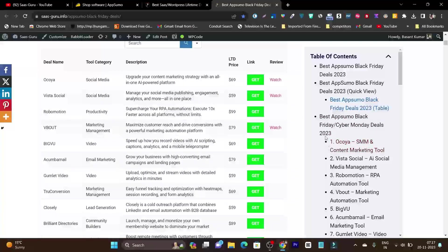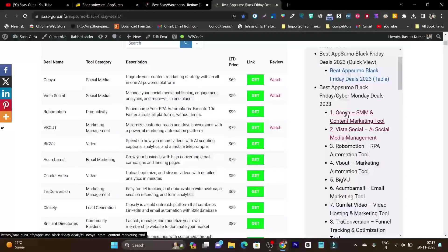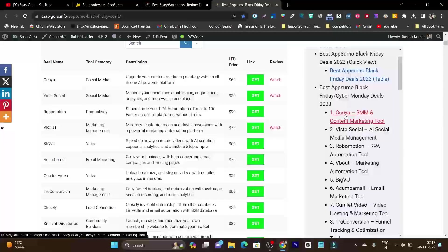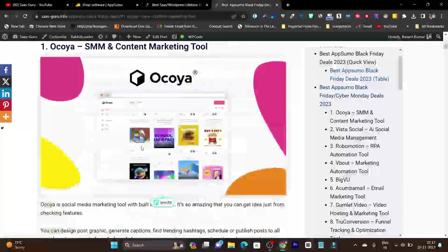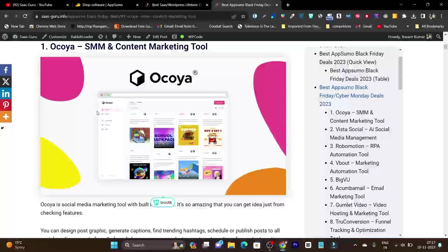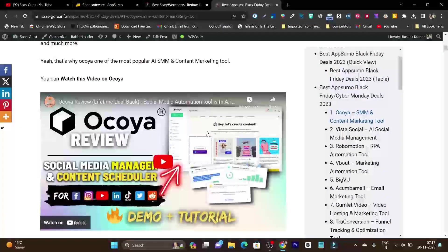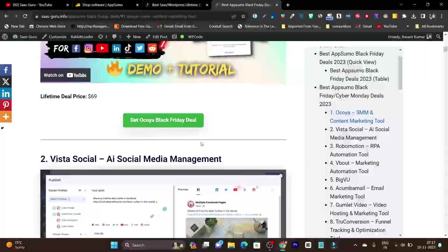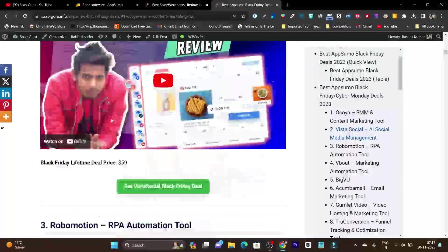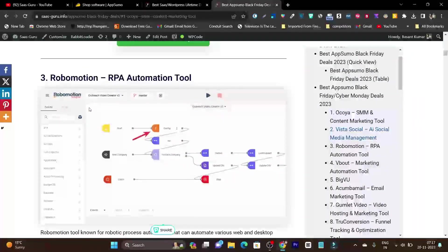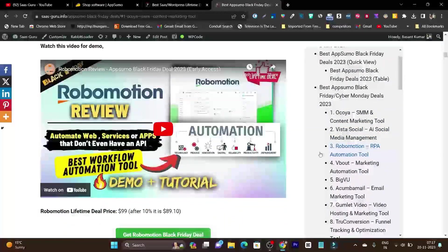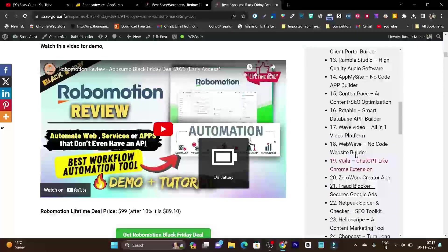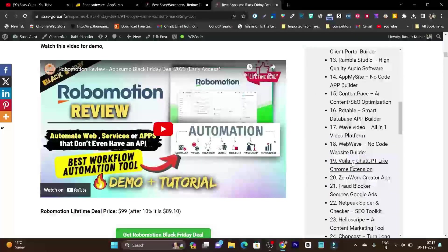To give you detailed information, if I click here on the table of contents, I've created detailed information on these products like Vista Social, Okaya, and Robomotion. All these products' detailed information I have listed out here.